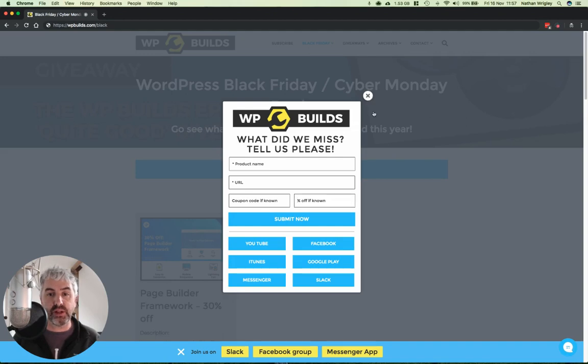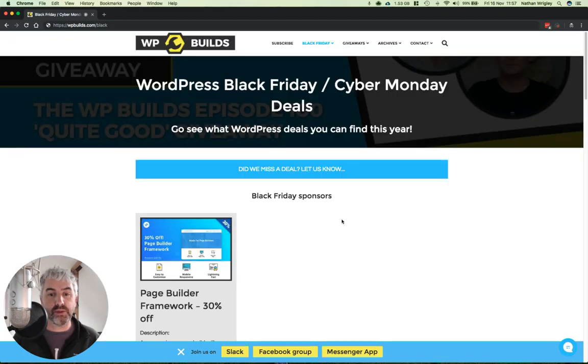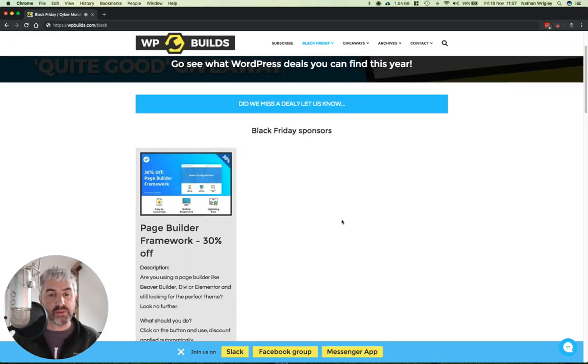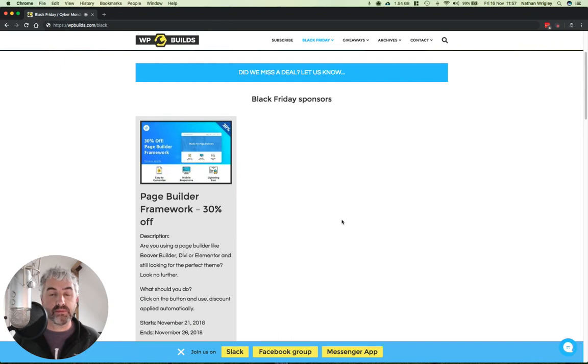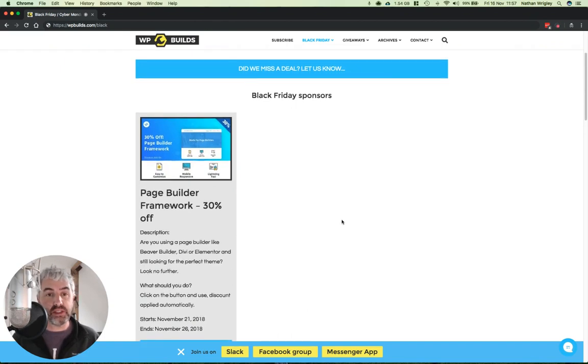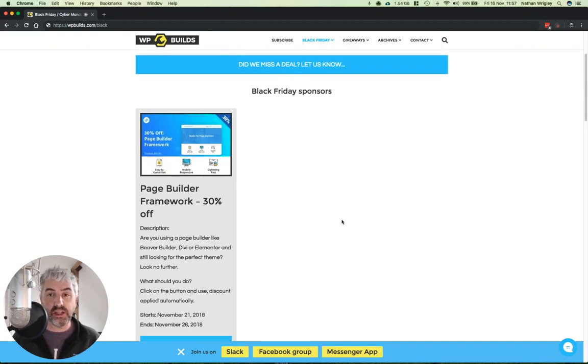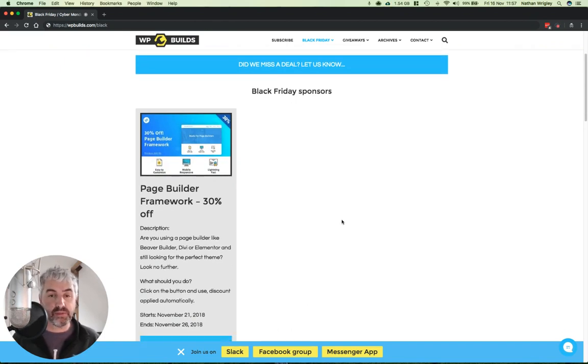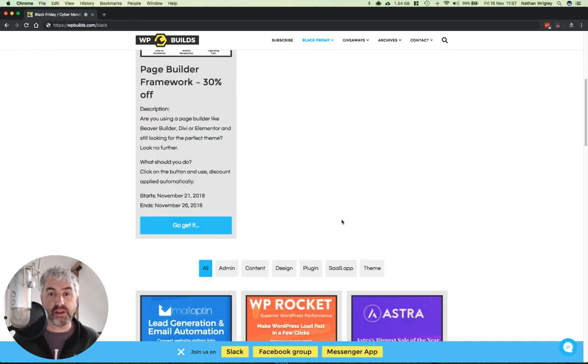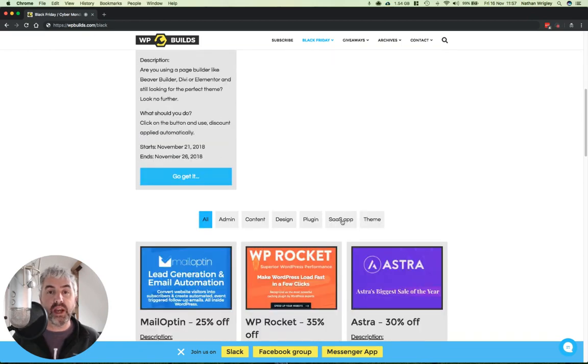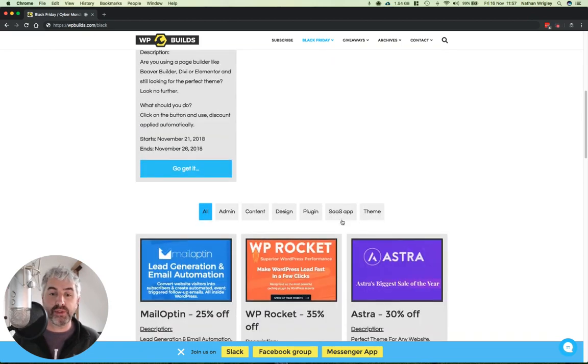And I'll try to get those included as soon as possible. I've got a little sponsored section at the top here. If anybody's listening to this and has a desire to have their plugin or theme sponsored and put right to the top, that would be great. Reach out to me, admin at wpbuilds.com.